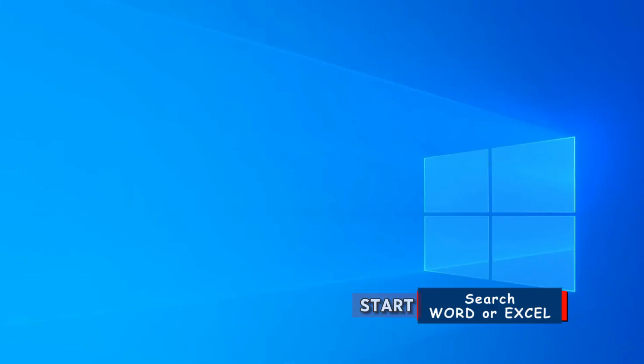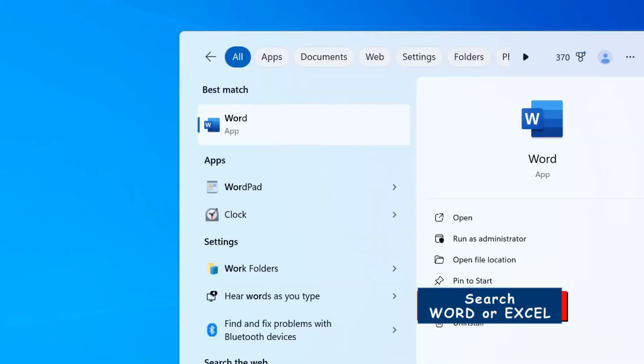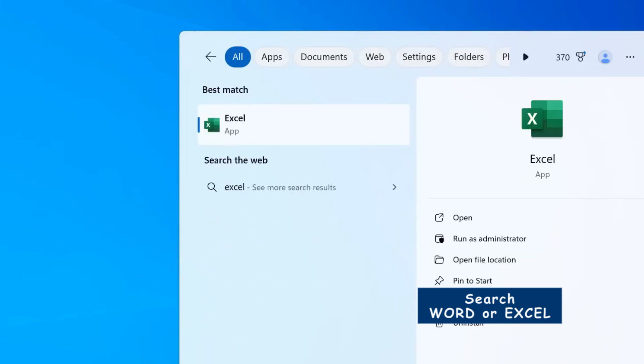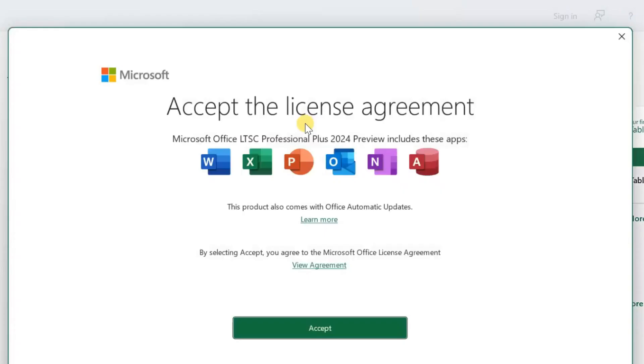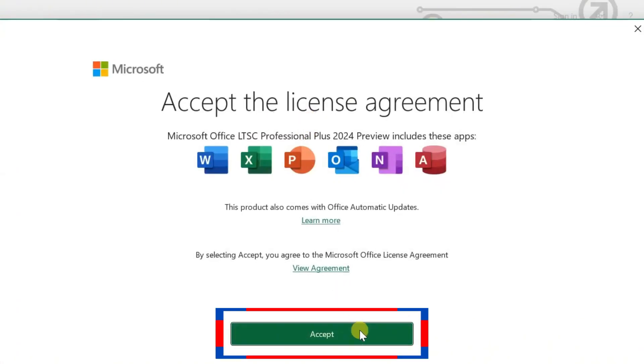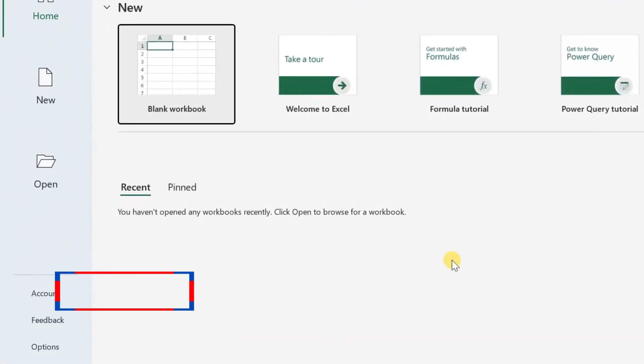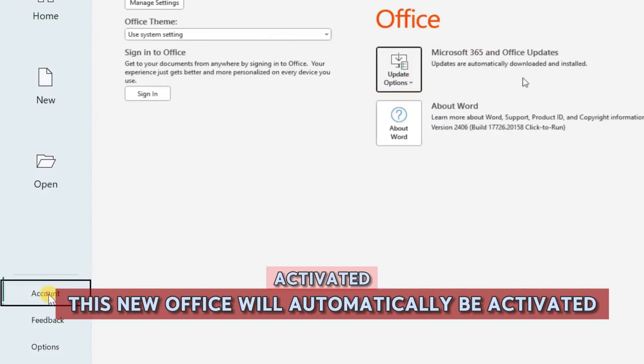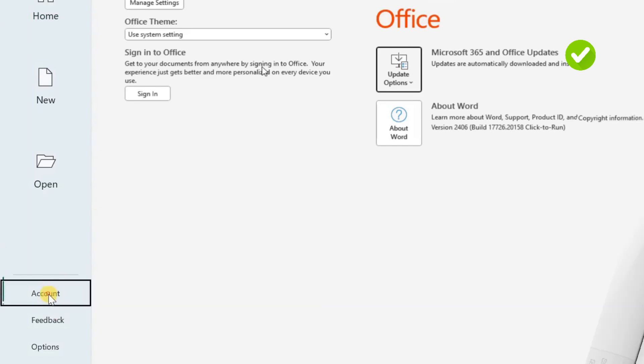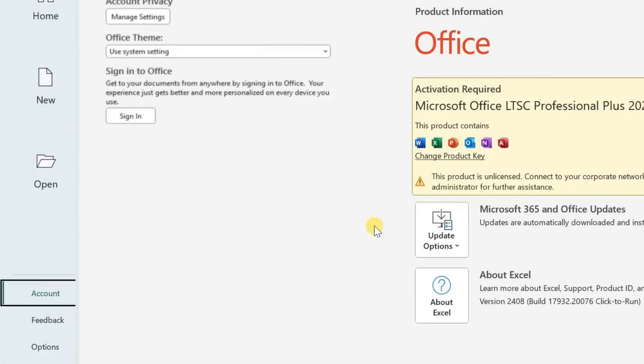Go to Windows Start and search for any Microsoft Office apps, either Word or Excel. Accept the Microsoft License Agreement. On the left menu, go to Account. If your previous Microsoft Office was activated, this new Office will automatically be activated for you. Otherwise, click on Change Product Key.